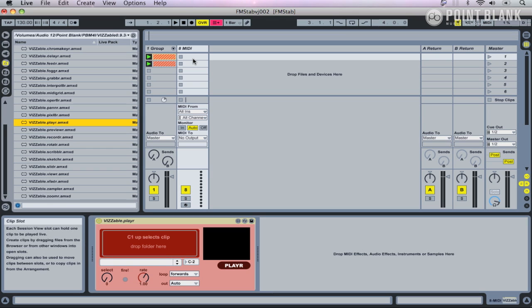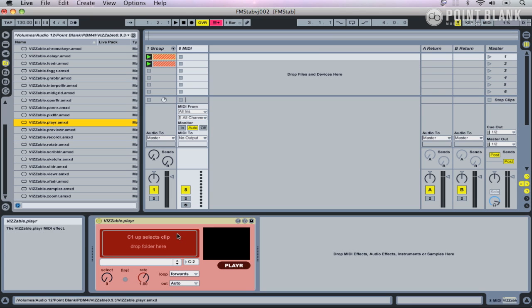When using this device you'll need some QuickTime movies, and they're best set to 25 frames per second with photo JPEG compression. What it's asking us to do is to drop a folder in this area here.